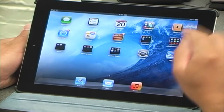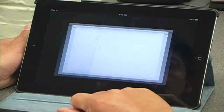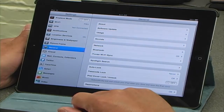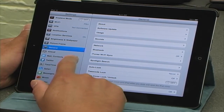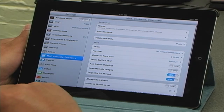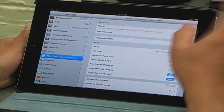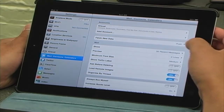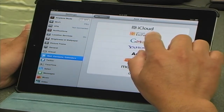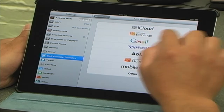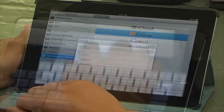We unlock our screen and go to Settings. We click on the Settings icon, then go to Mail, Contacts, and Calendar. Here in Mail, Contacts, and Calendar, we will see Accounts. We add an account and select Microsoft Exchange. There's your email.